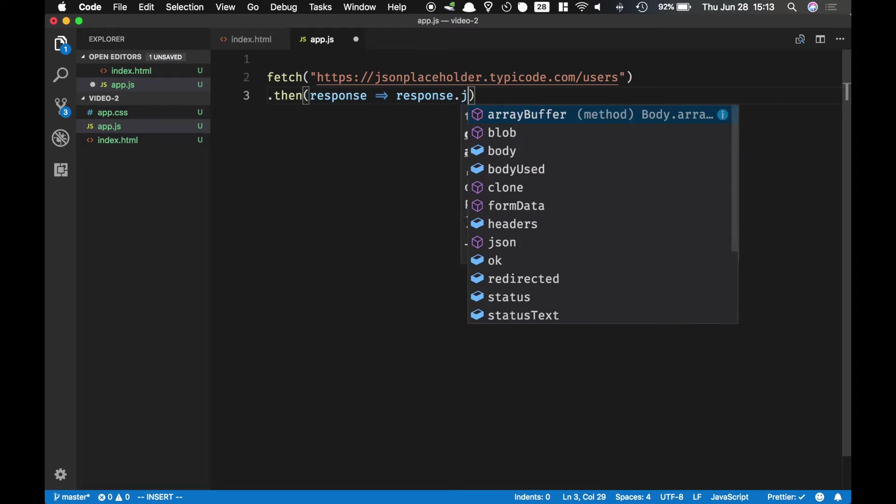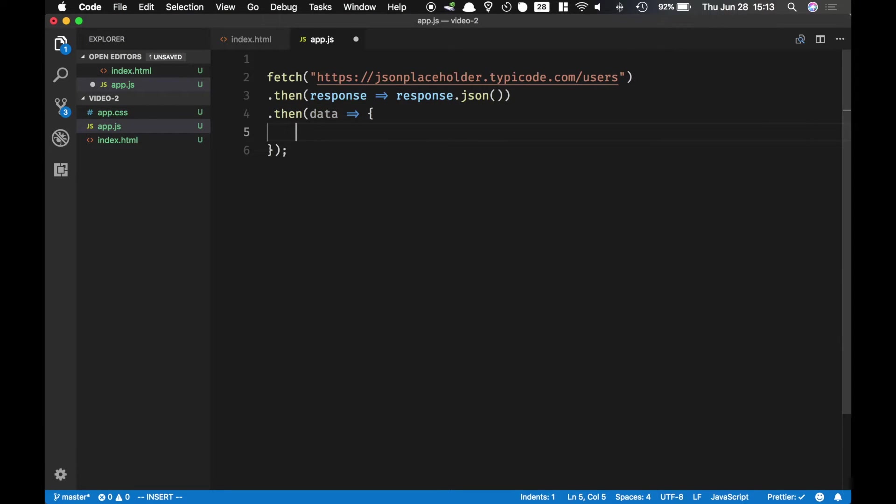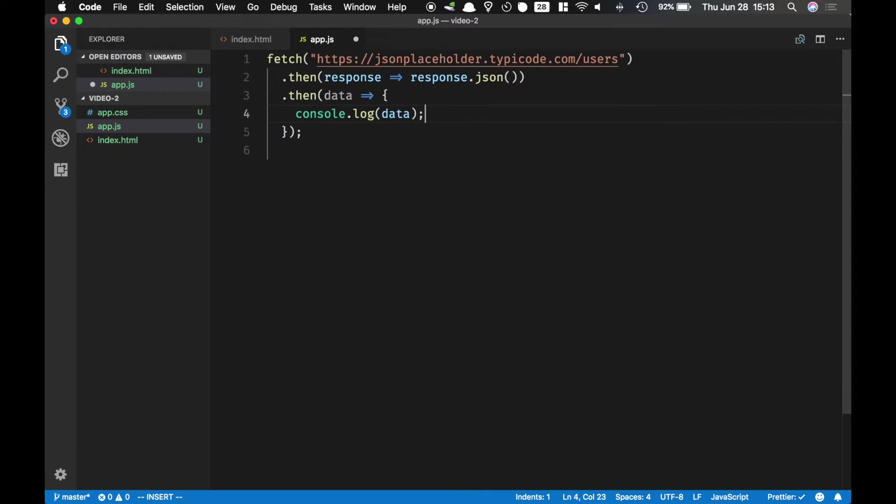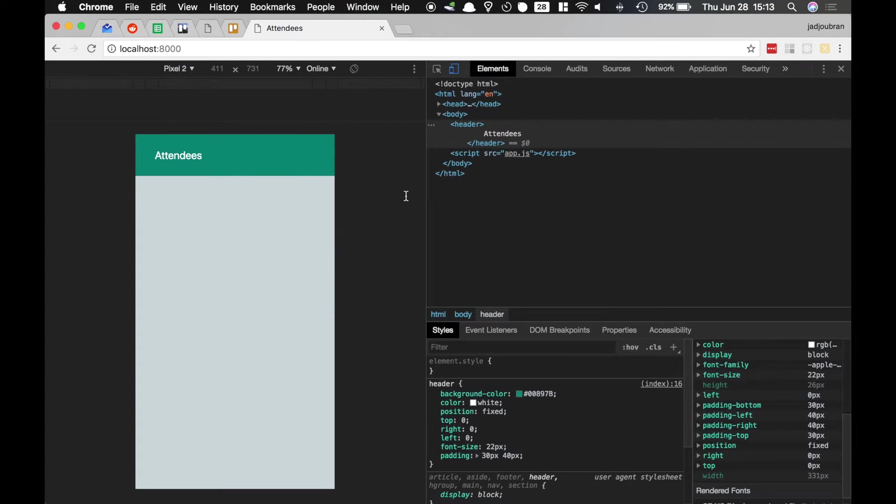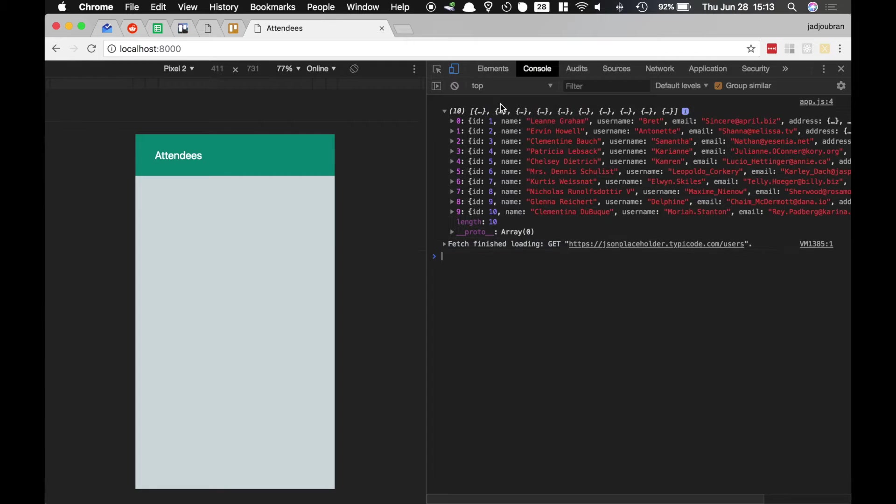And I convert response to JSON and then I get the data and let's add a console log just to make sure everything's working fine. And this is our data over here.